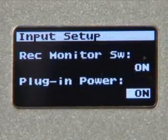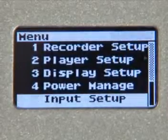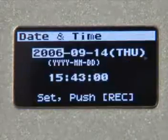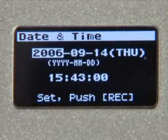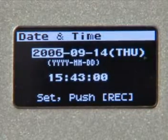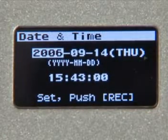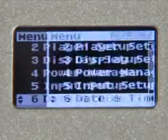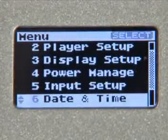Back to the menu screen once again. The Date and Time parameter is pretty straightforward. Just go into the parameter, adjust it, and press Record to set it.